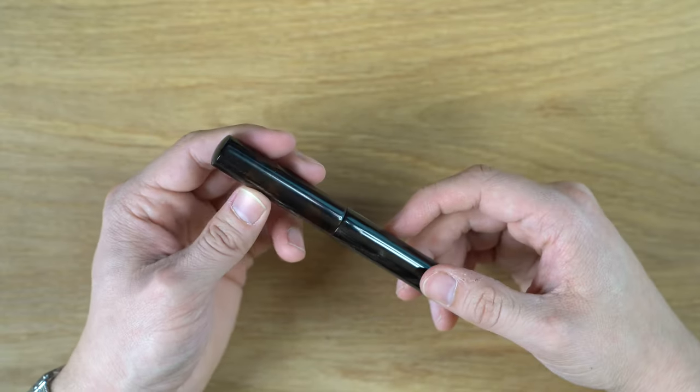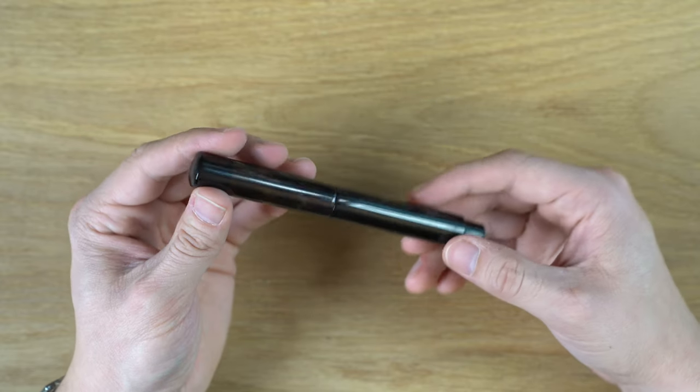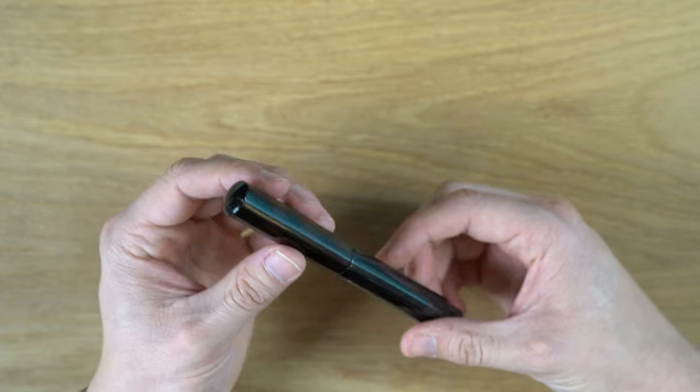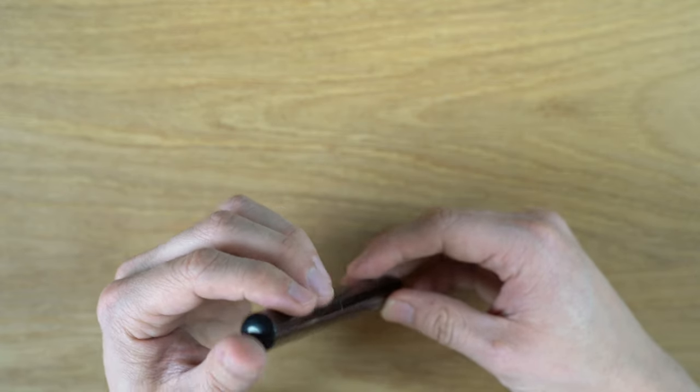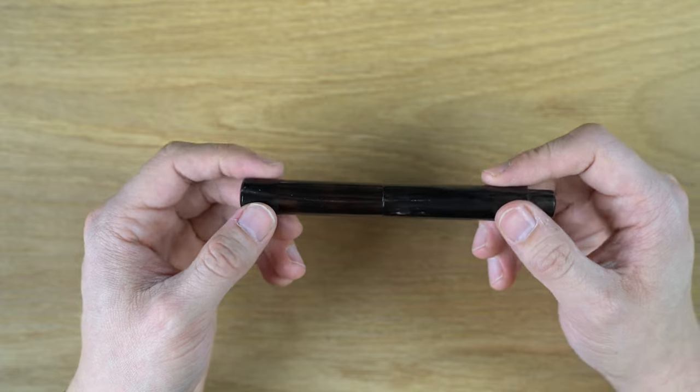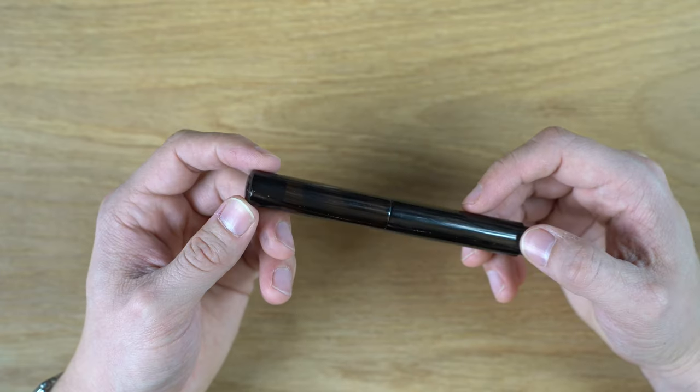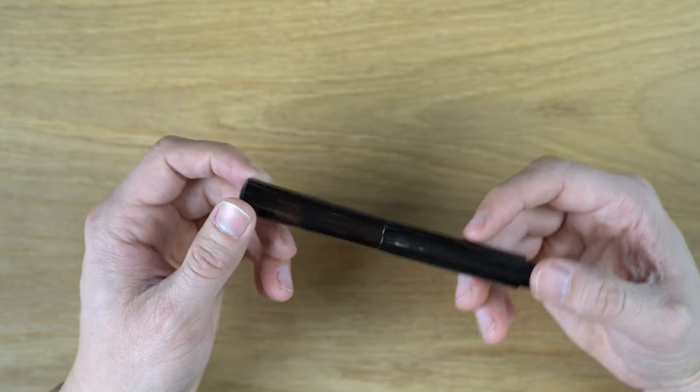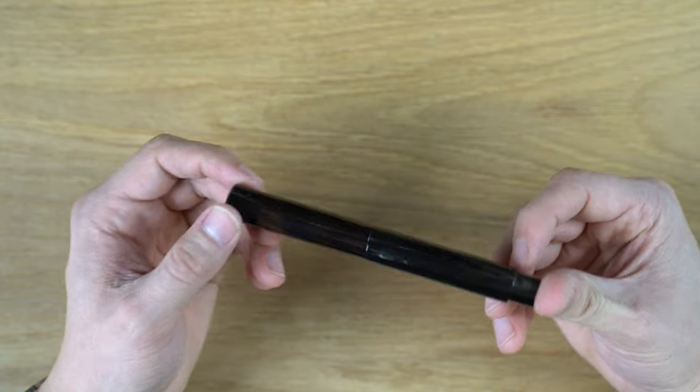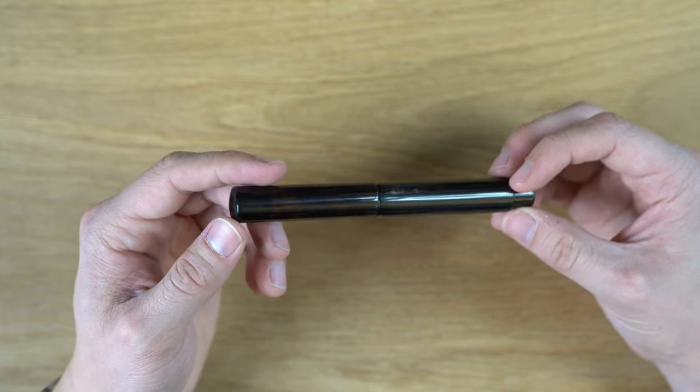I'll put a link to that up in the corner. Just very simple, handmade pen. Really nice quality. In terms of price, I paid something like $500 for this pen, which is really not a bad deal at all.